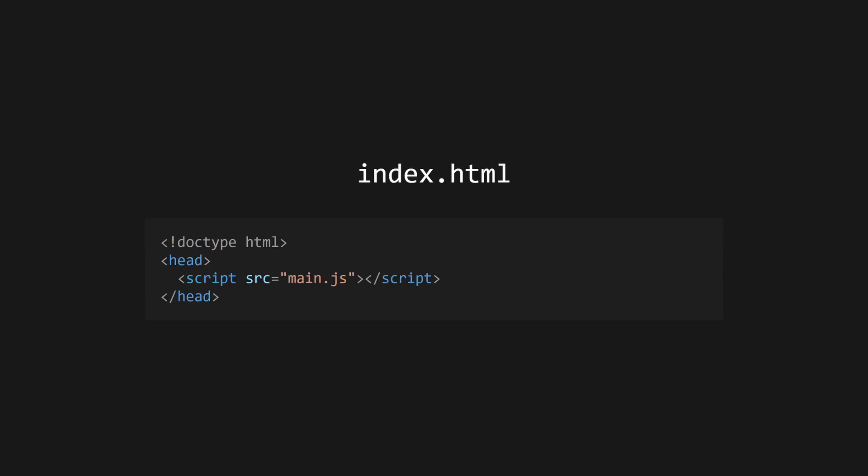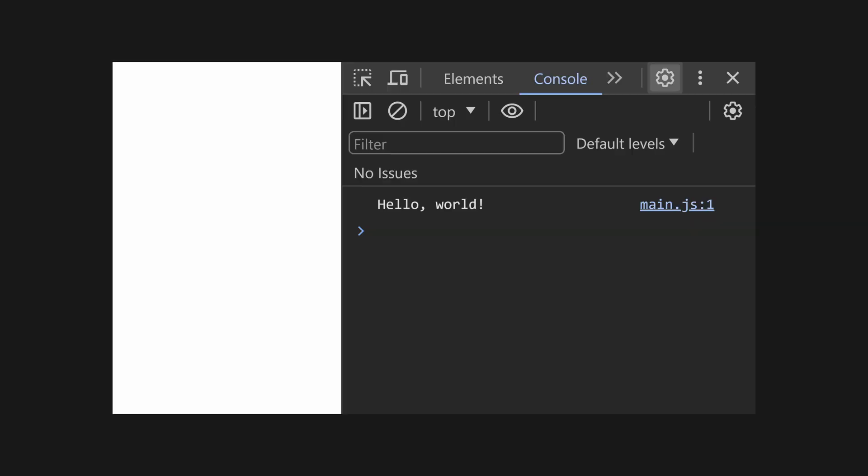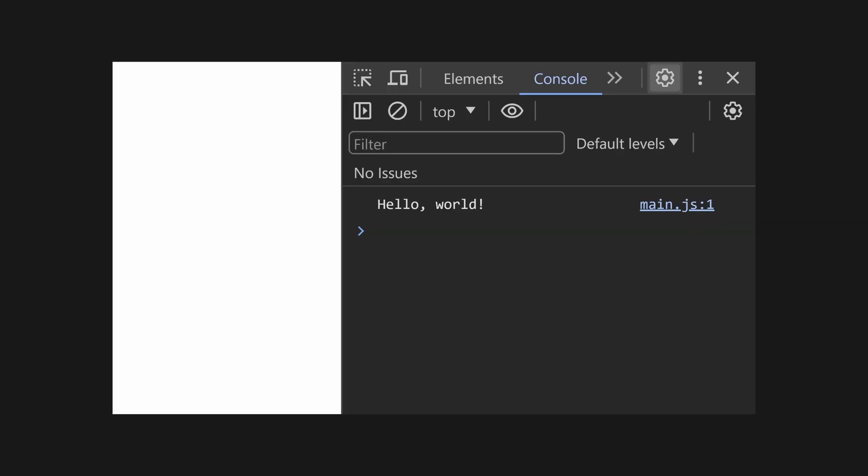Start by creating a JavaScript file with the .js extension. Then create an HTML file and add a script tag to the head that references your JavaScript file. Open the HTML file in your browser to see your code run.